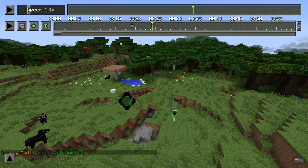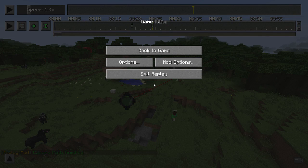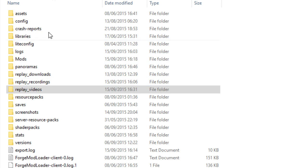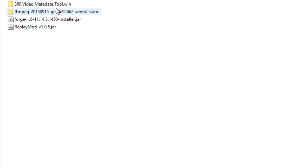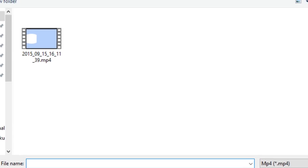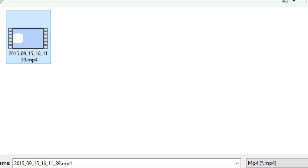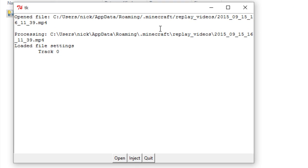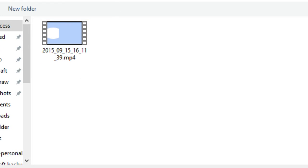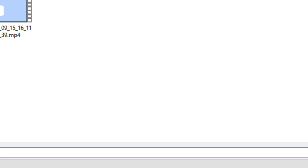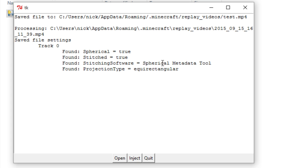And that was it for the 360. When it's done, it will make a sound. Now you can exit Minecraft. Go to your .minecraft folder once again and go into replay videos — this is where your recorded video will be placed. You need to put some metadata in here in order for YouTube to recognize it as a 360 video. Go back into your software and click the 360 video metadata tool folder, open and run it. A window will open where you can select your video. Click on it and press open. Then press inject at the bottom, name your new video, and press save. It will say true, true, and it's done.